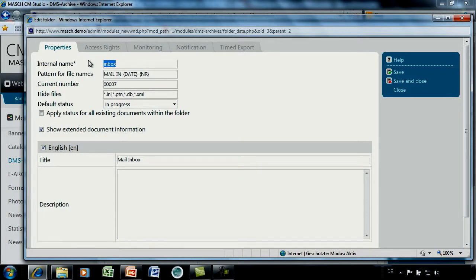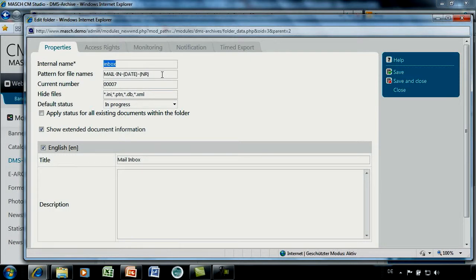Let's click on Inbox and choose View Edit. The list of tabs and features for a folder is much smaller than for an archive — things like status and additional fields do not need to be changed here. Starting with the properties: we define an internal name and a corresponding title, which is again very important for the front-end interface. Here 'Inbox' is the internal name and 'Mail Inbox' is the extended description. We also define a pattern for file names — documents which the DMS server imports should get a unique document name.